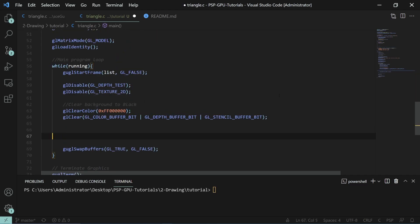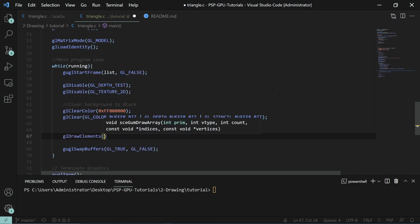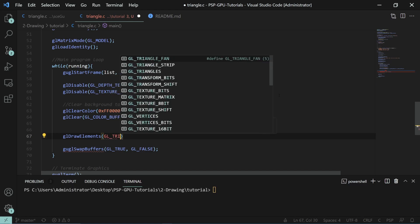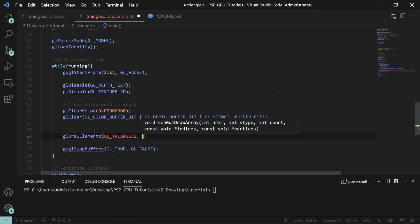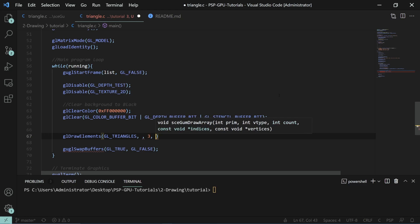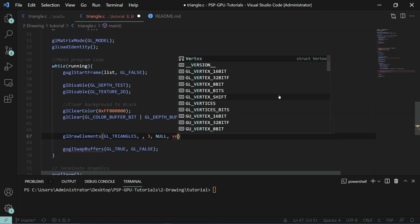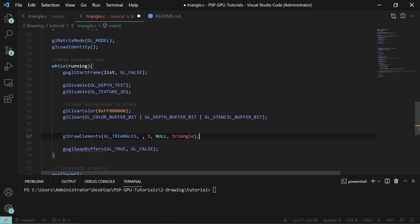We will then do gl draw elements, which is sce gum draw arrays. We'll do the type triangles because that's what we're trying to specify. Then we have this type. I'll come back to it. We have the count, which is the count of the number of indices. Since we don't have an indexed array, it's actually the same as the count of vertices. Our indices is going to be a null pointer and then our actual vertices will be the triangle.